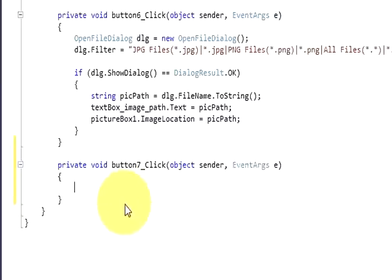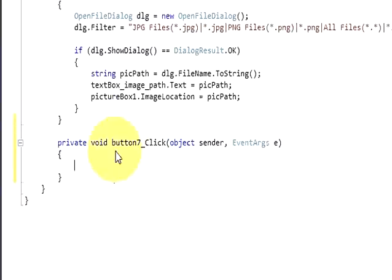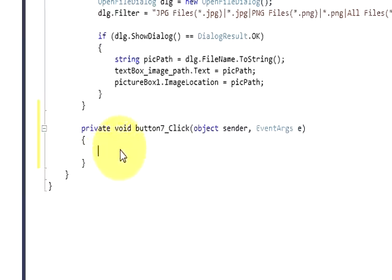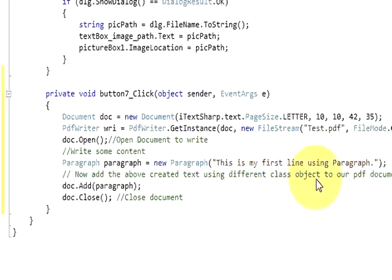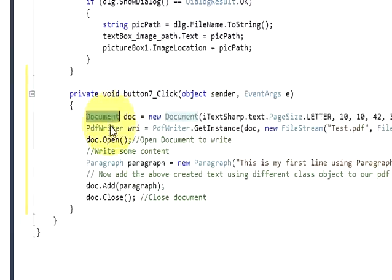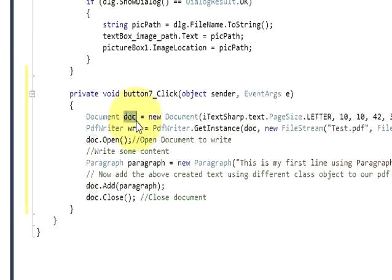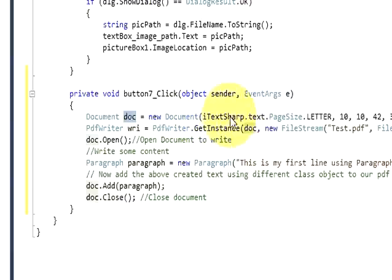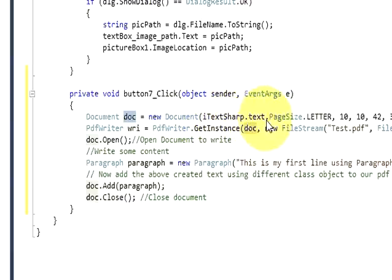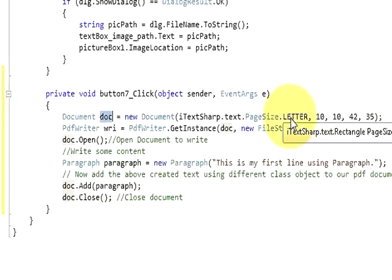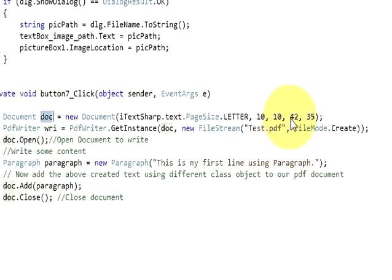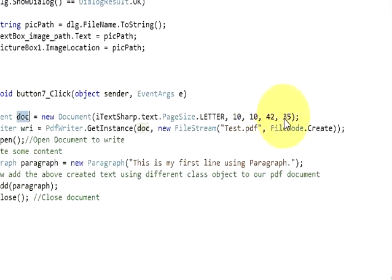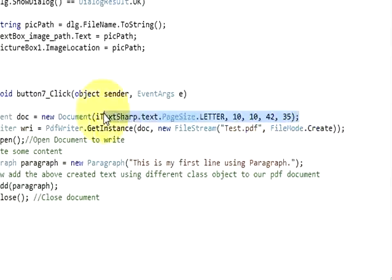Once again we will go to the form, double click it, and now we will write the code for generating the pdf. Write this code to generate the file. Declare document doc, this is a variable name from itext, equals new document. In the bracket write itext.text.pagesize.letter, comma 10, comma 10, comma 42, comma 35.